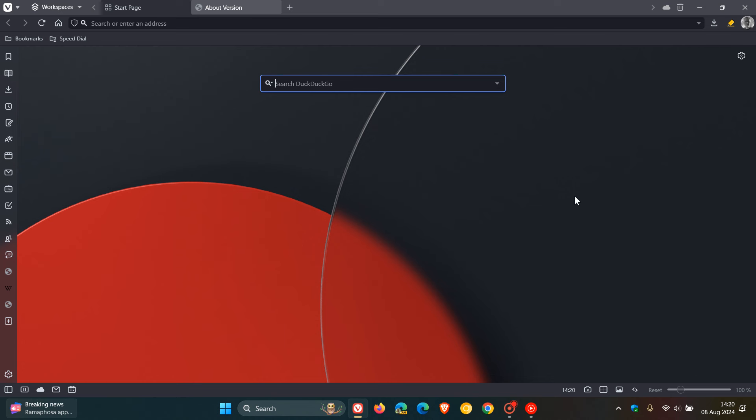Hi, BrainTech here where Tech is Made Simple. If you are using the Vivaldi browser, just a quick heads up that the security fixes for this week have made their way into the Vivaldi browser.